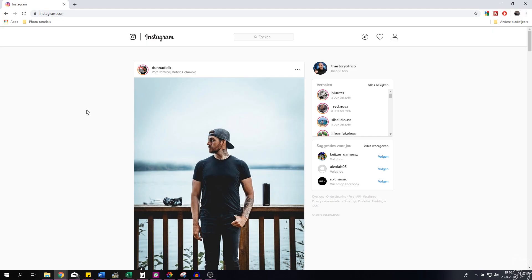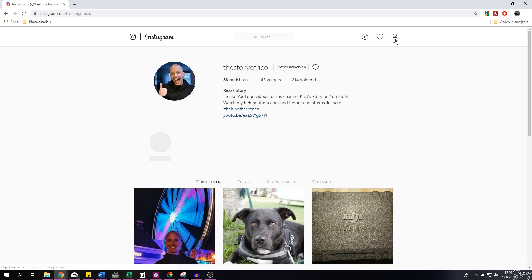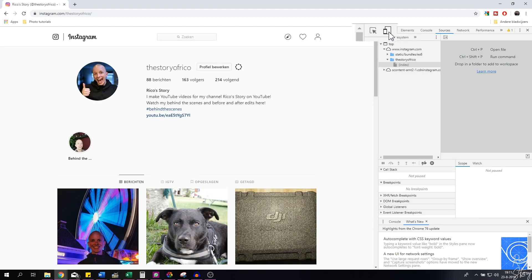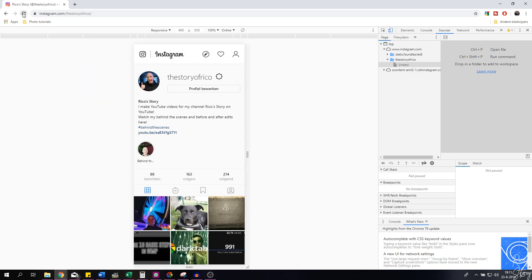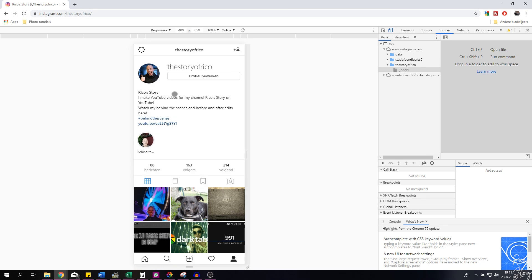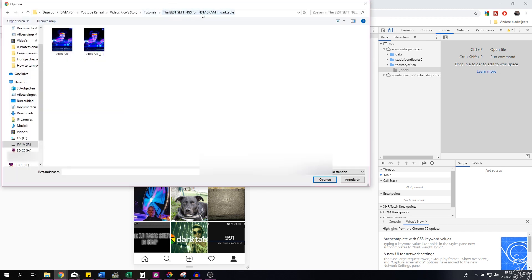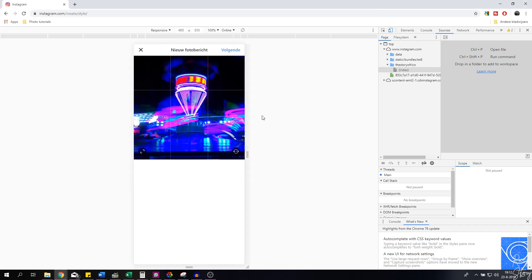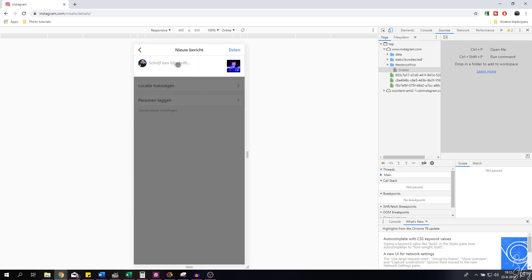Now we want to upload the image. Go to instagram.com, go to your profile. Hit Ctrl+Shift+I to open the developer tools, then click the Toggle Device Toolbar symbol, or press Ctrl+Shift+M. Click it, refresh the page, and it now shows the mobile view. Click the plus button, navigate to the folder where your image is, click the image, hit Open, then click Next. Write your message, add tags, hit Share, and the image will be uploaded.